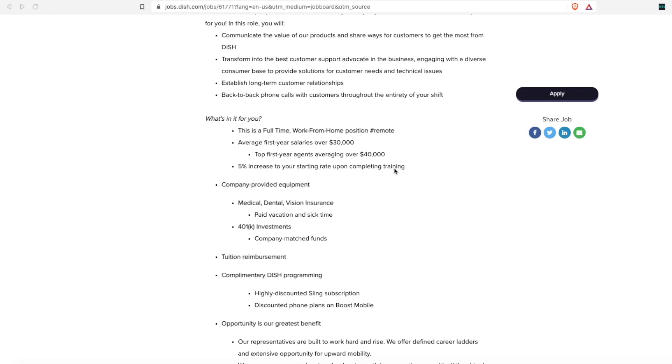What this means is they are going to provide all the training for you. They will start you out at $30,000 because you have no experience, get you through training, and then once you get through training and prove yourself, they will bump up your pay at least 5%.